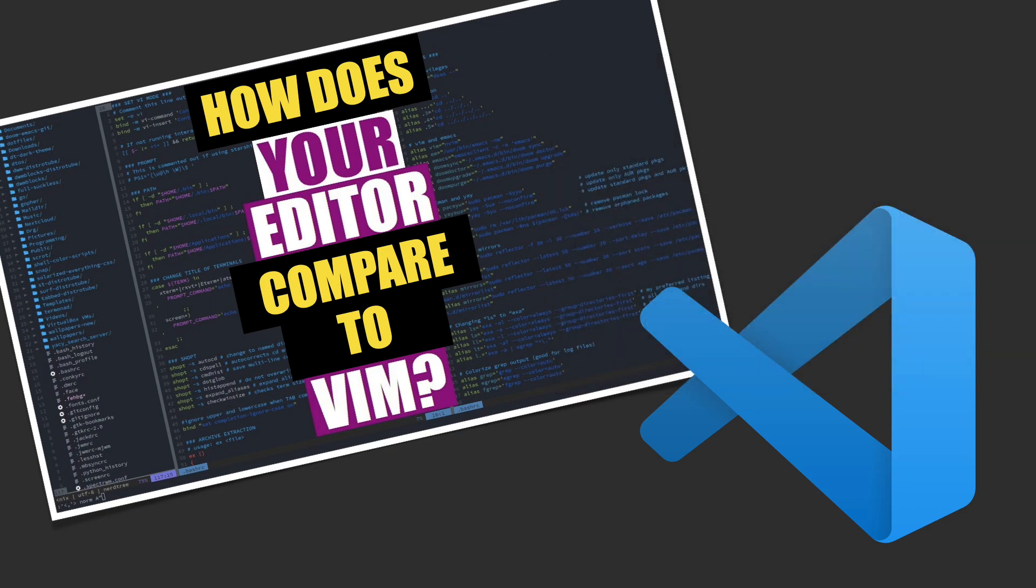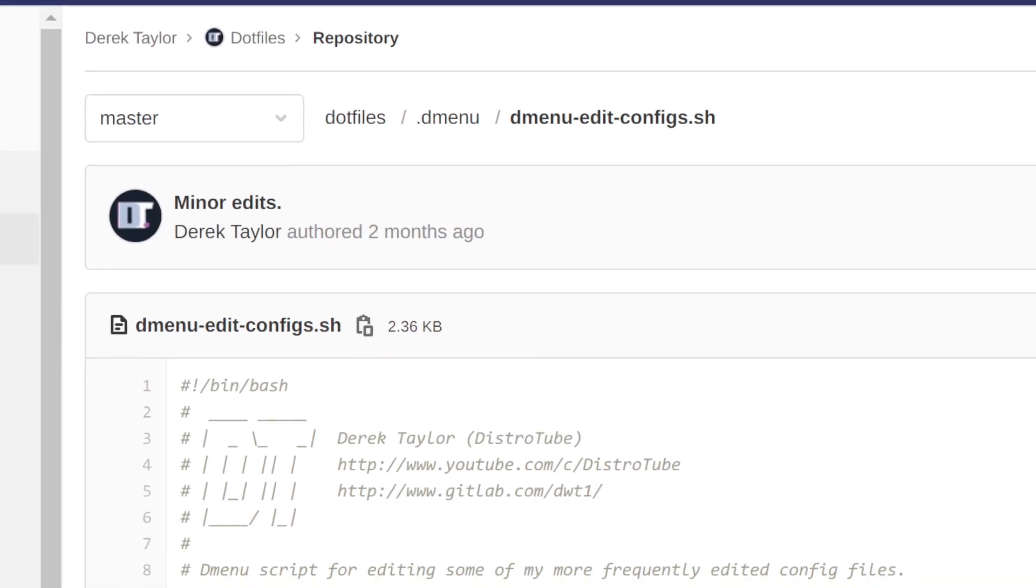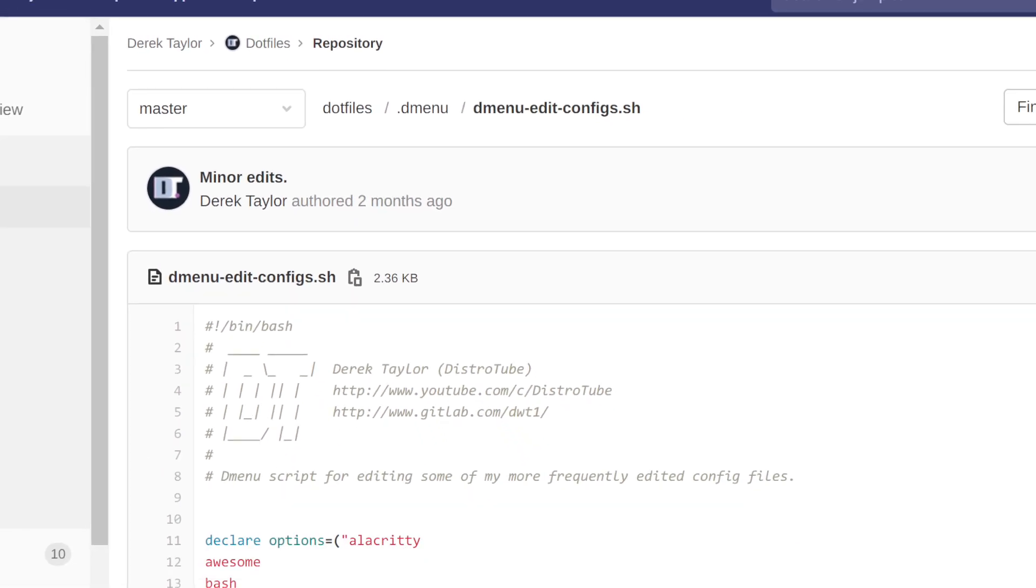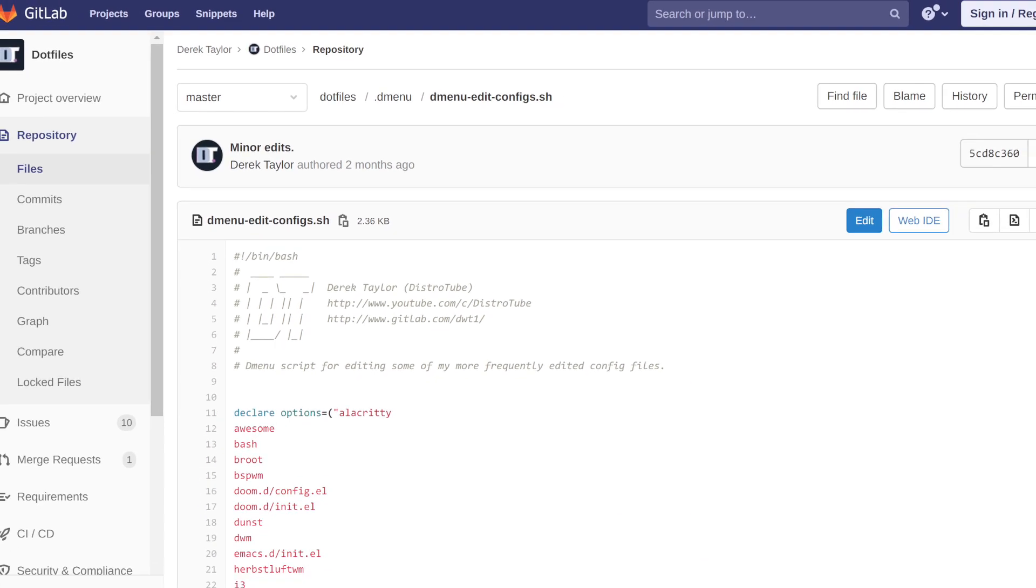Now with that out of the way, let's move on to the first task. I'll be using the same file as Derek, which he has uploaded to his public GitLab repository.